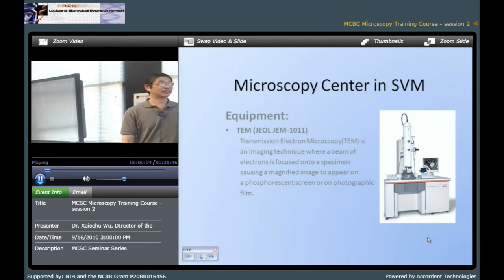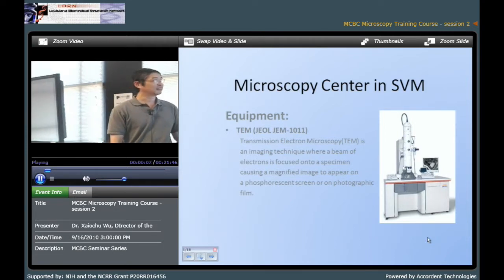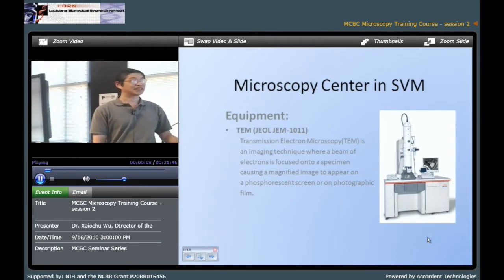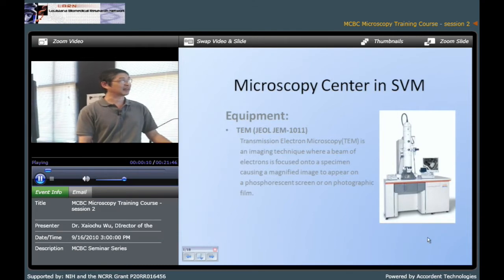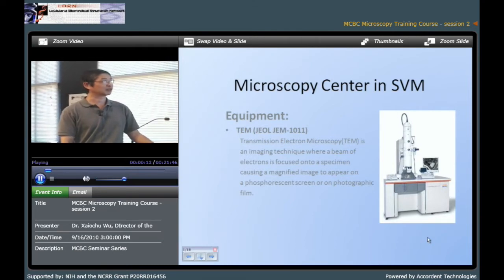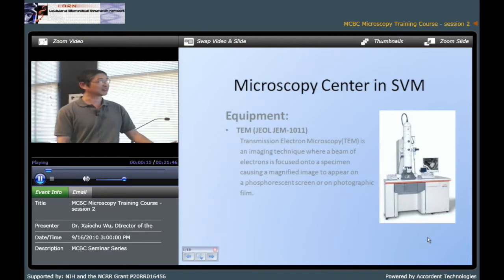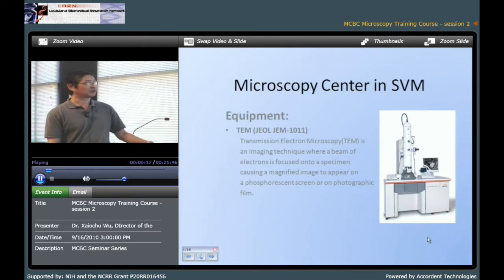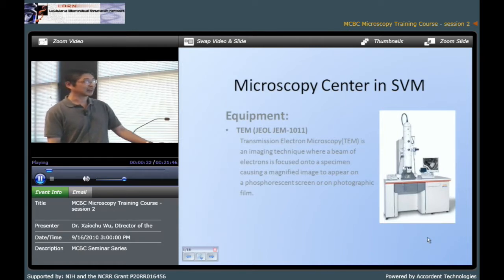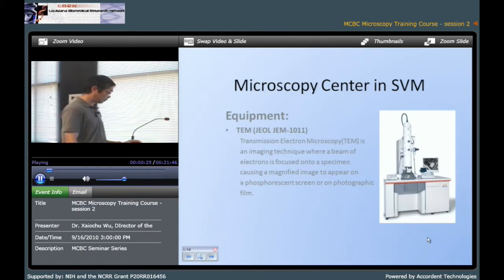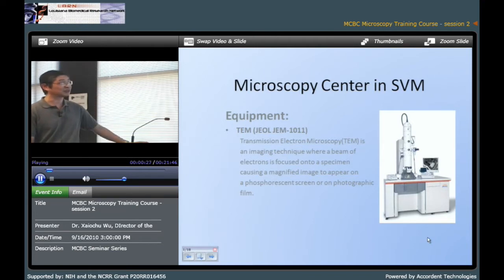I'm here to introduce some microscopy in our facility. First we have TEM which is JN1011. It was made by JEOL, which uses an electron beam to examine the specimen and get a digital camera image. You can save your image in your computer after you get this image.